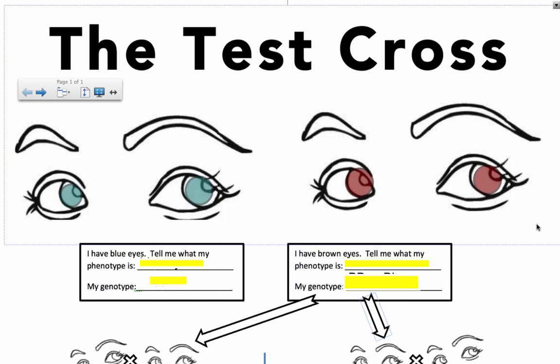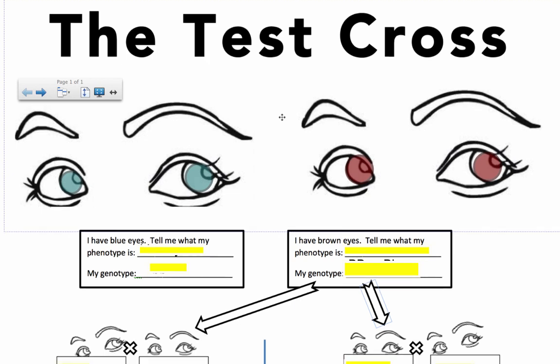Let's take a look at what a test cross is. It's a pretty simple concept, but you just have to recognize the phrase 'test cross' as something very specific and be able to give examples of it. So let's use eye color. Remember that eye color is actually more complex than this, but it's a good way to start understanding some basics of genetics.